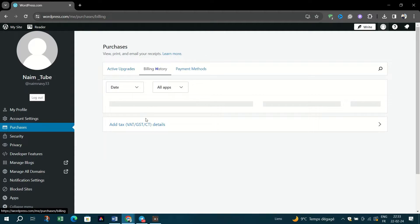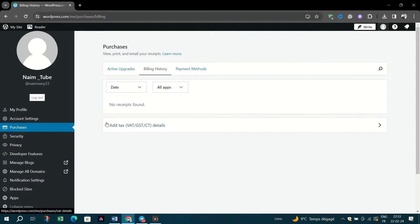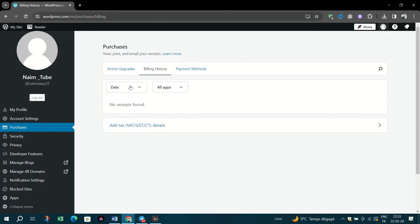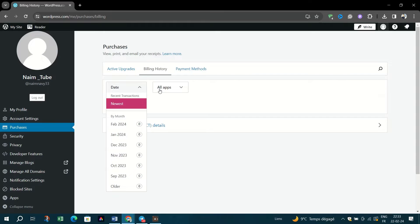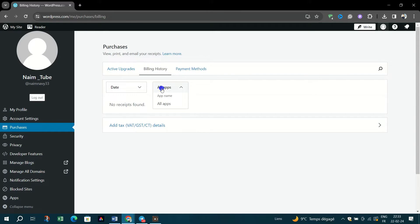Here you will find a list of all transactions in your WordPress.com account, with the most recent first. Using the filters at the top, you can show purchases for a specific month or a specific service such as WordPress.com or WooCommerce.